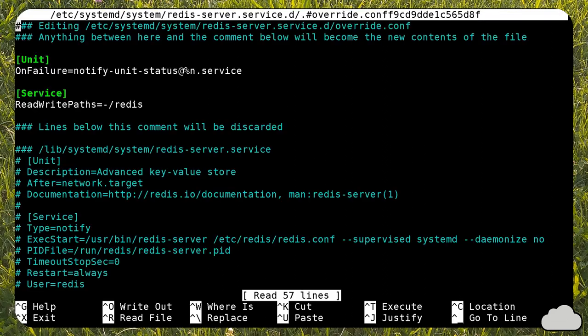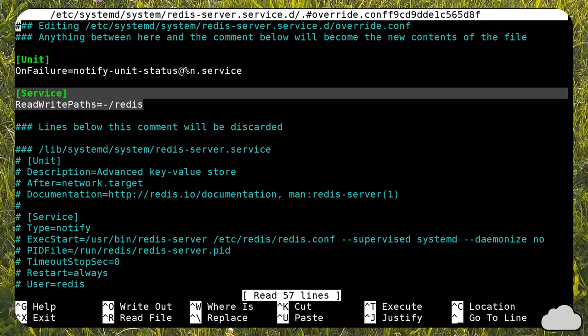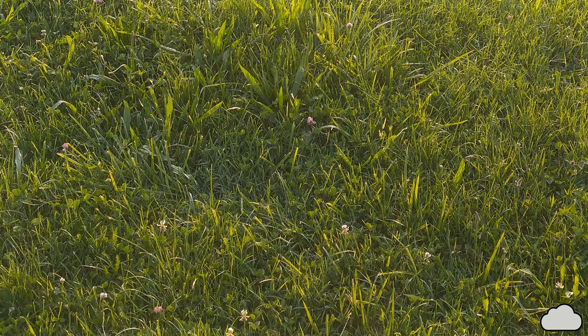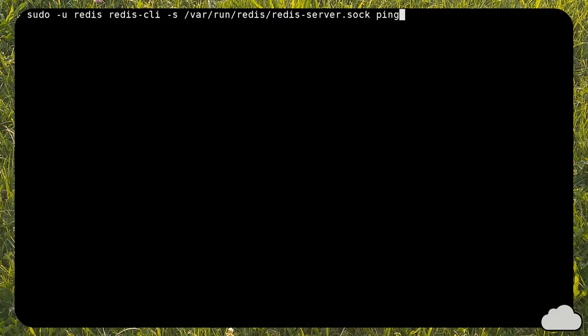Now Redis is almost ready. You have to change the systemd unit file to allow the service read-write access to the slash-redis partition. After that, you can restart Redis and test the connection.